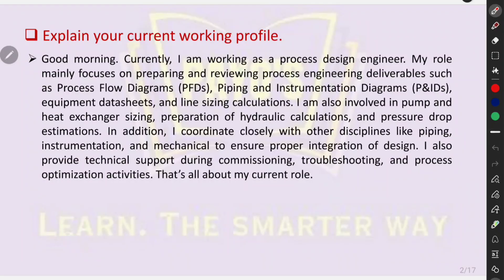Good morning. Let's start with a brief introduction. Can you tell me about your current working profile? Good morning. Currently, I am working as a process design engineer. My role mainly focuses on preparing and reviewing process engineering deliverables such as process flow diagrams (PFDs), piping and instrumentation diagrams (P&IDs), equipment data sheets, and line sizing calculations. I am also involved in pump and heat exchanger sizing, preparation of hydraulic calculations, and pressure drop estimations. In addition, I coordinate closely with other disciplines like piping, instrumentation, and mechanical to ensure proper integration of design. I also provide technical support during commissioning, troubleshooting, and process optimization activities.